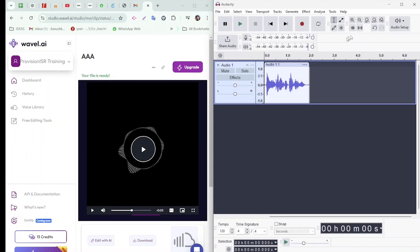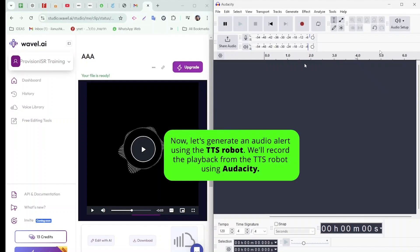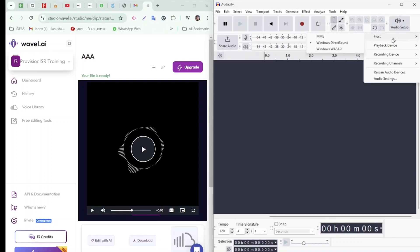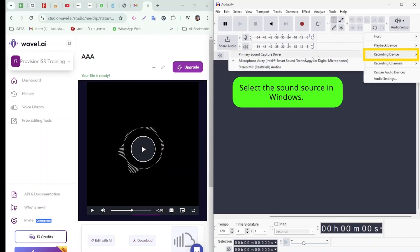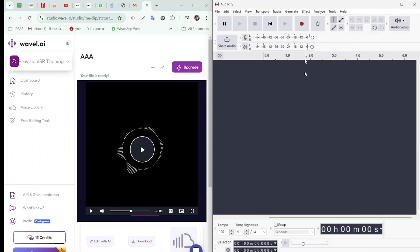Start by clicking Audio Setup again. This time, go to Recording Device Options and select Microphone Array. Once that's set, you're ready to record.